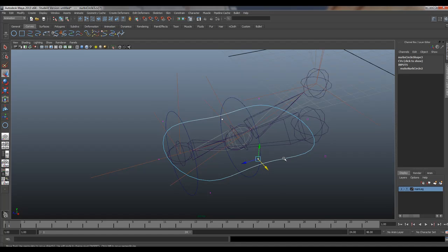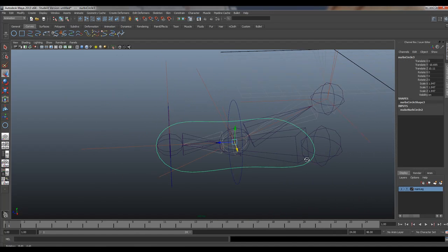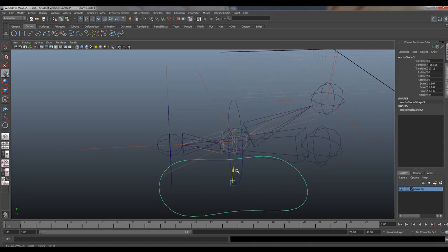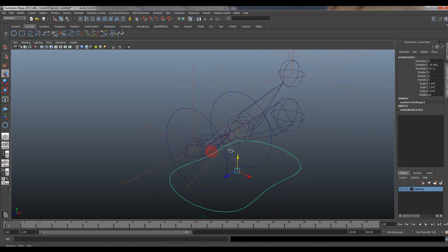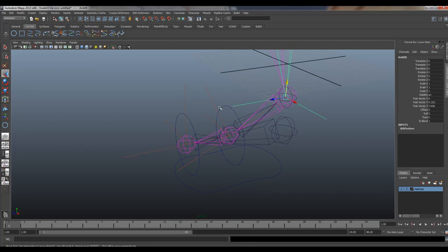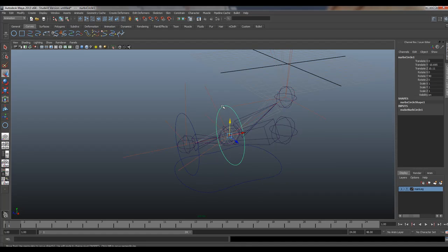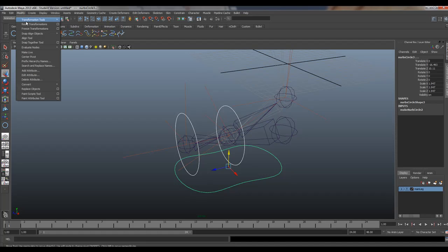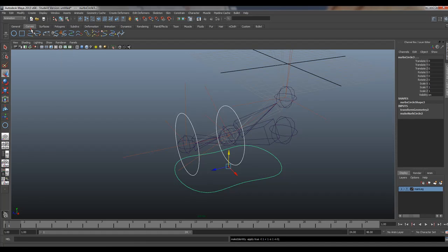So what we need to do now, we got a freezer transforms and we got a freezer transforms on these guys too. So let's go and freeze transforms on all controllers. Let's do it now. Modify freeze transforms. The reason why is so the animator can zero this out. I have to do this on a foot.